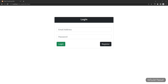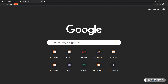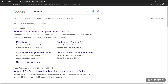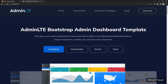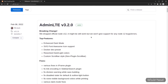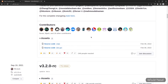Before everything else, we have to download the AdminLTE template from the internet. In the browser, let's open a new tab and search for AdminLTE, go to the first link, and click on download. You can download it as a zip file or tar file. I already have downloaded the zip file, so let's go to my file explorer.